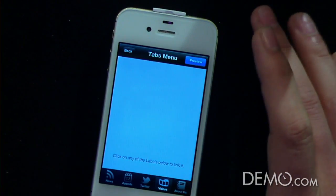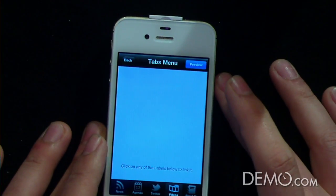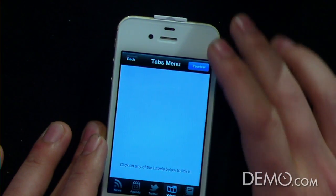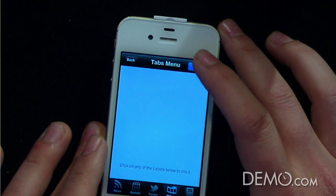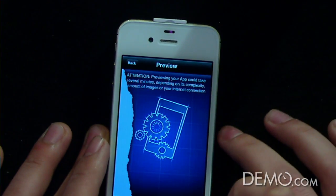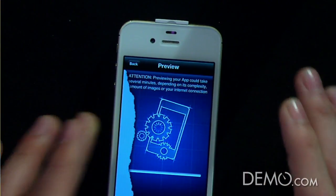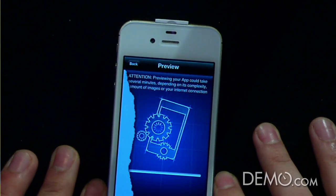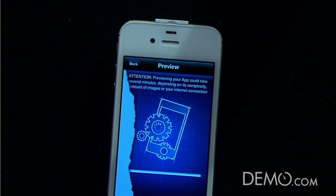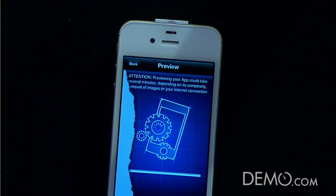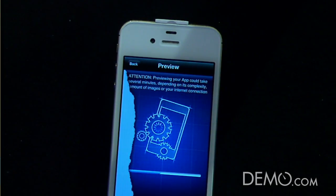And here you have, basically, the entire app ready for preview. So I'm going to touch the preview mode. This will take about a minute to generate and compile everything that I have already preset and selected.